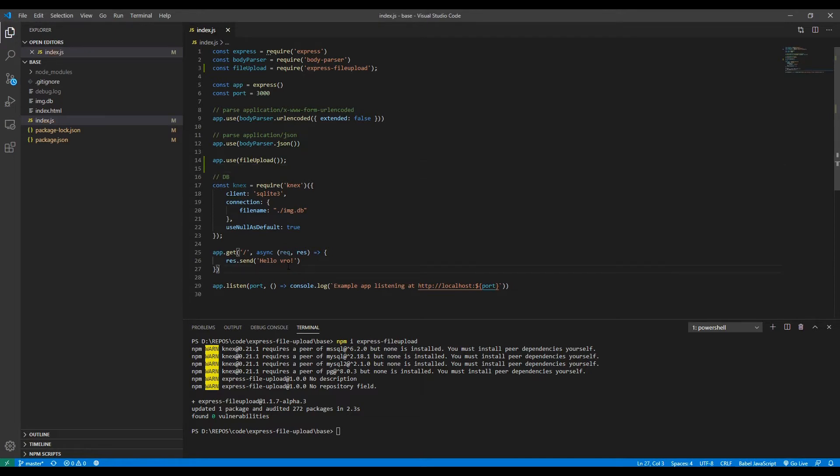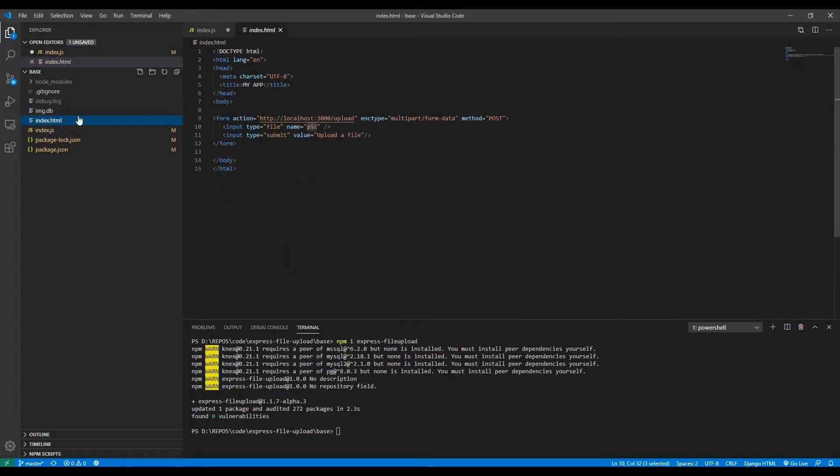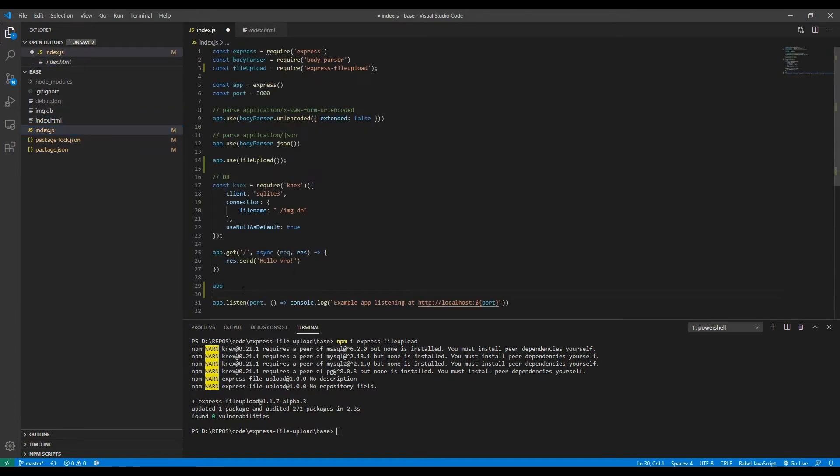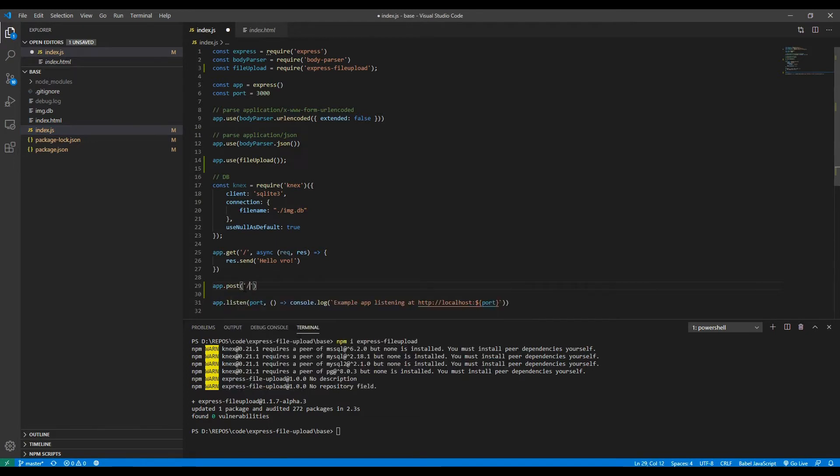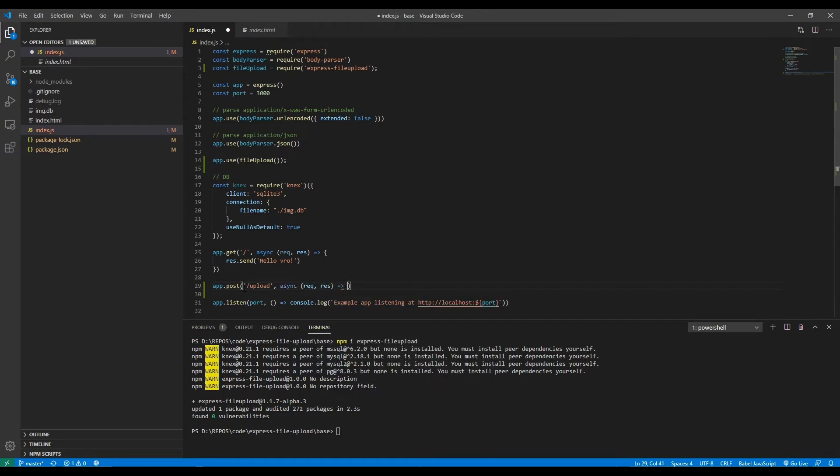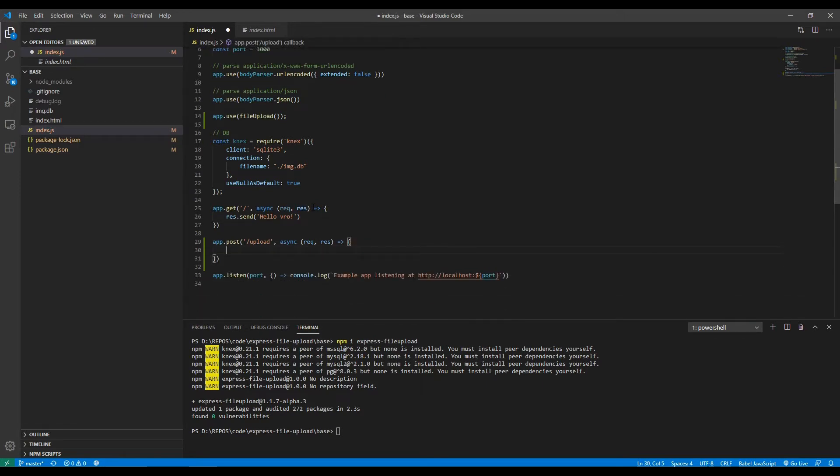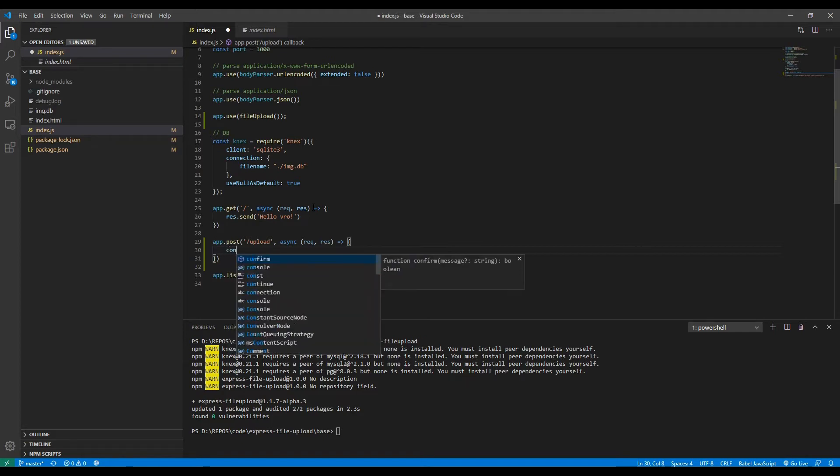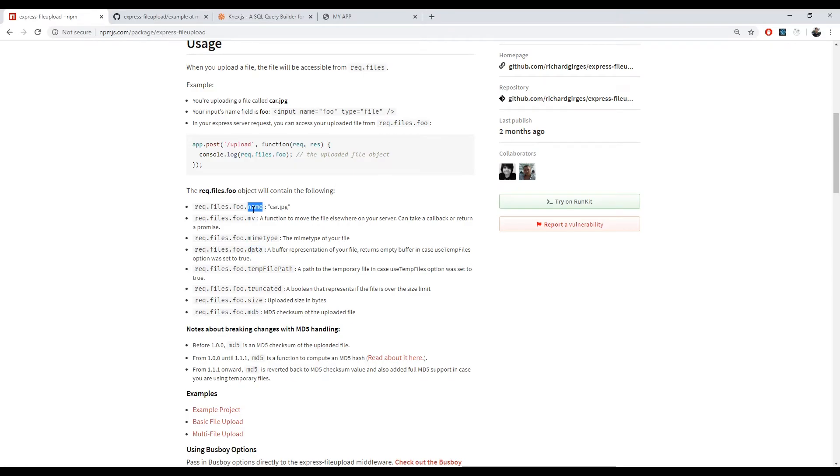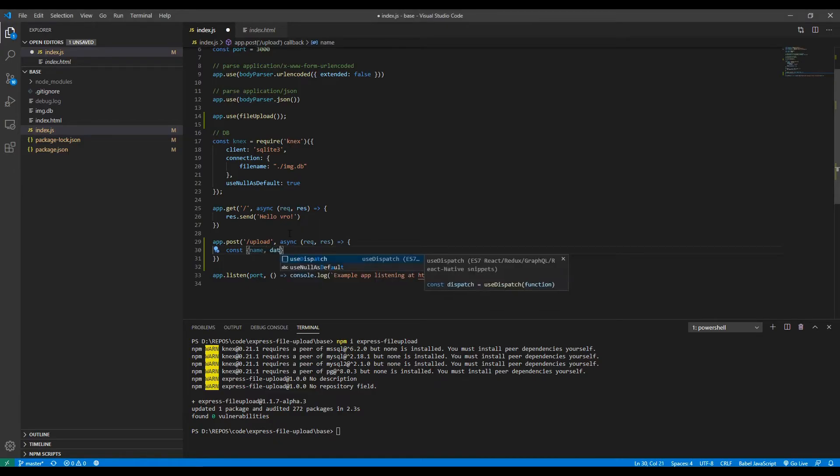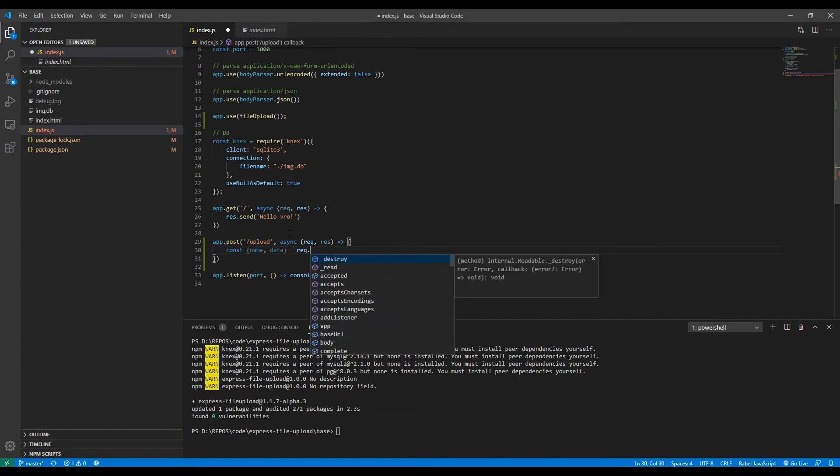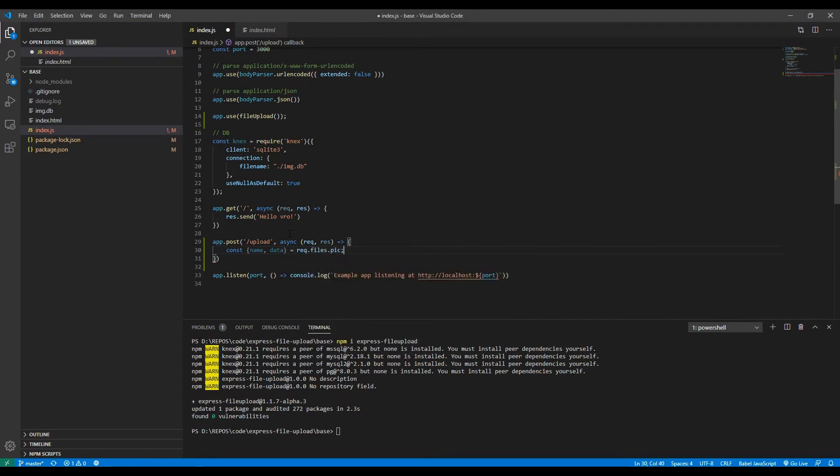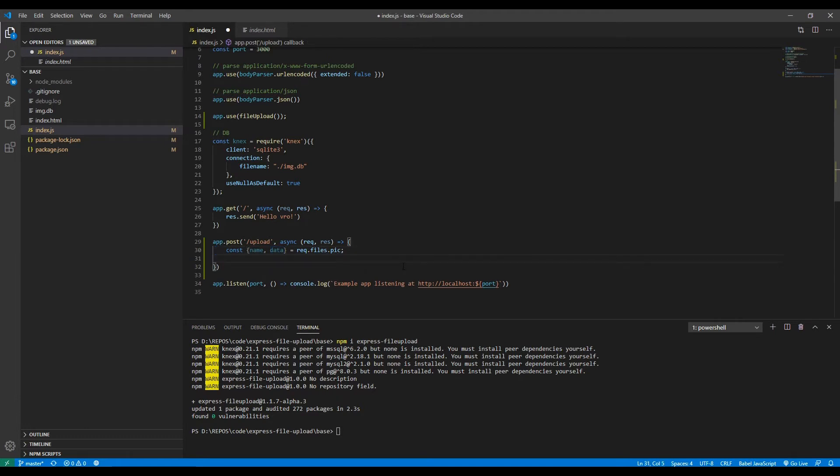And we're good. Now we want to actually create a route for uploading images. I already set the route here to be slash upload, so I'll create a post route slash upload. It will be asynchronous because interacting with the database is asynchronous, so we want to await some stuff. So first of all, we want to get two things from the request files, which will be the name and the data from request.files.pick. So this will contain the name and the data.